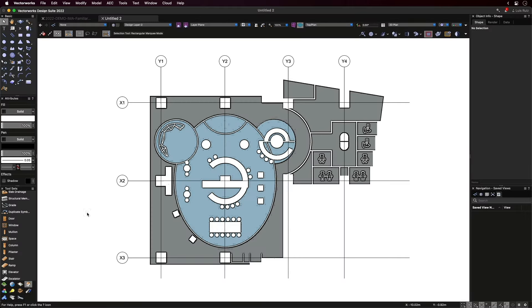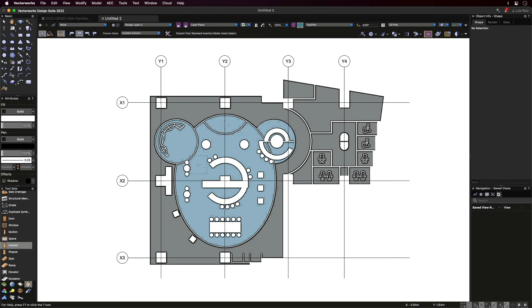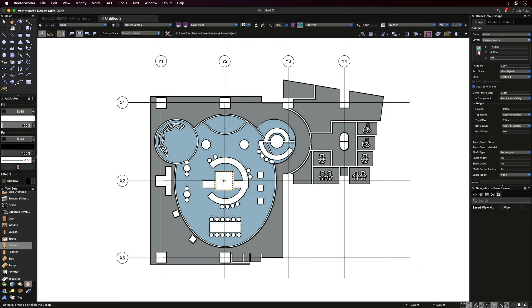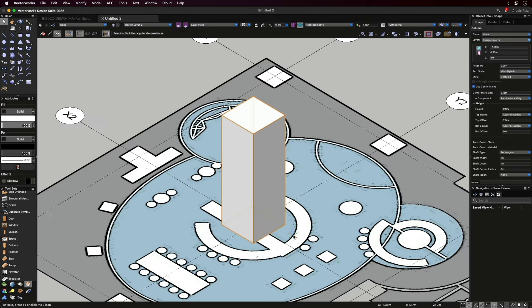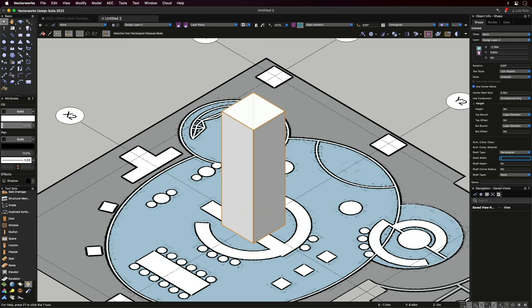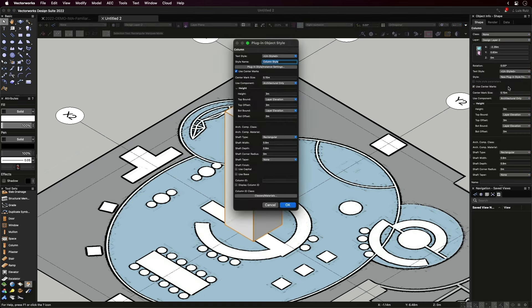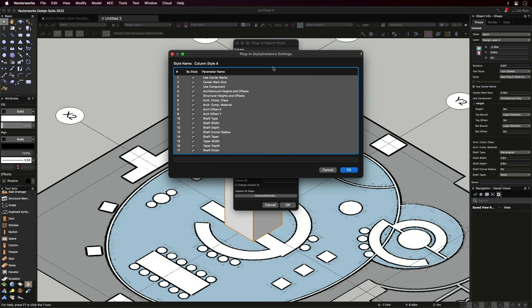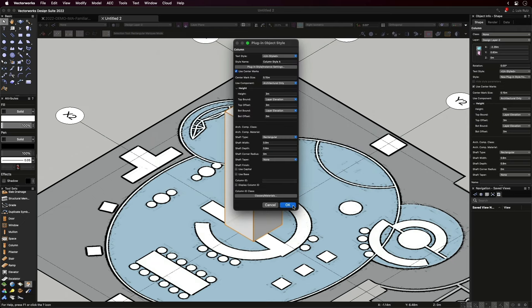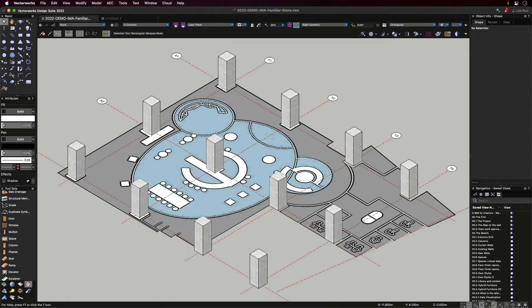Next in our list, columns. These parametric objects are something we can grab from our building tool set. With our grid in place, I can snap one over here. Now, in this palette, I can input dimensions, for example, an overall height of three meters, and define other parameters. The one feature I want you to remember here is creating a column style. The next step is to decide what parameters will be frozen by the style, and what values we can provide by instance. And here we have our 12 columns in place.